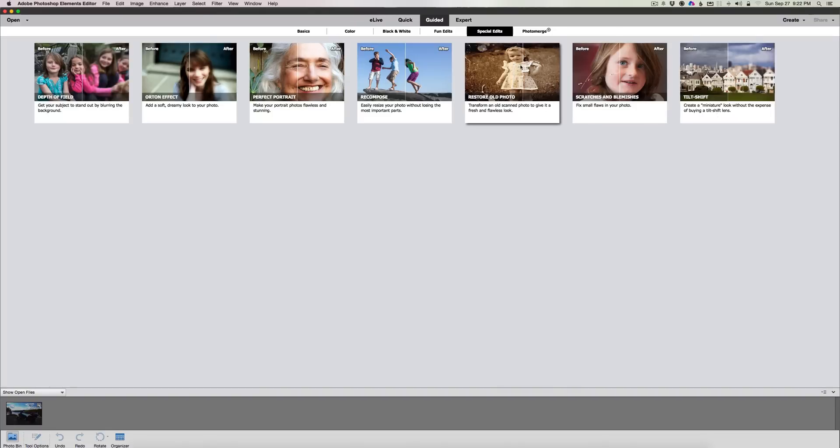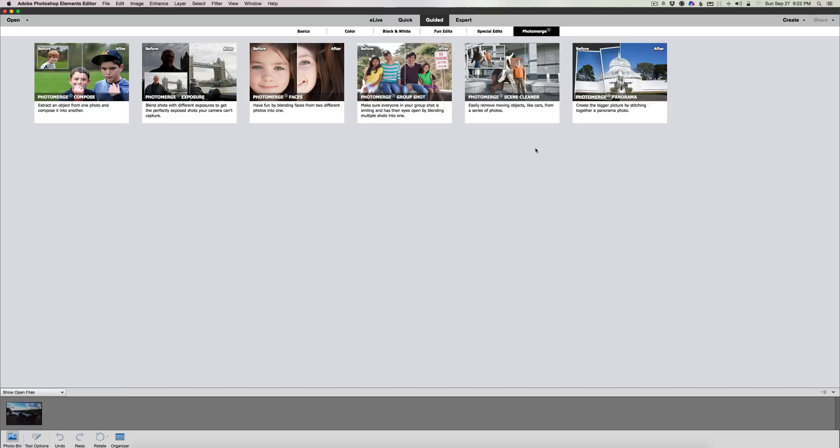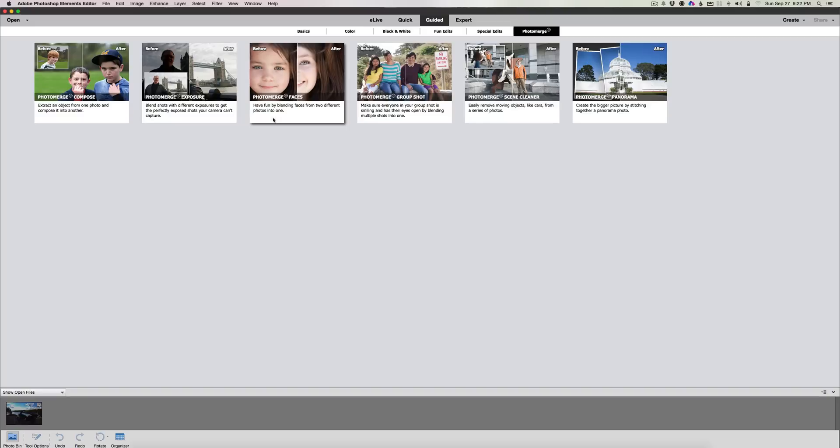Then we have your photo merge. Photo merge panorama going from left to right here. Photo merge: compose, exposure, faces, group shots, clean scene, and panoramic.